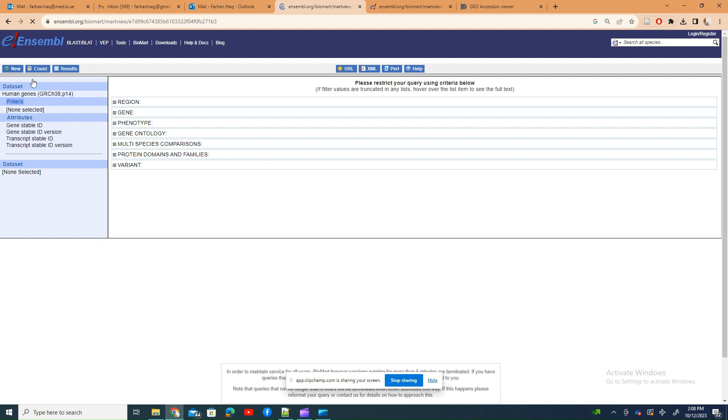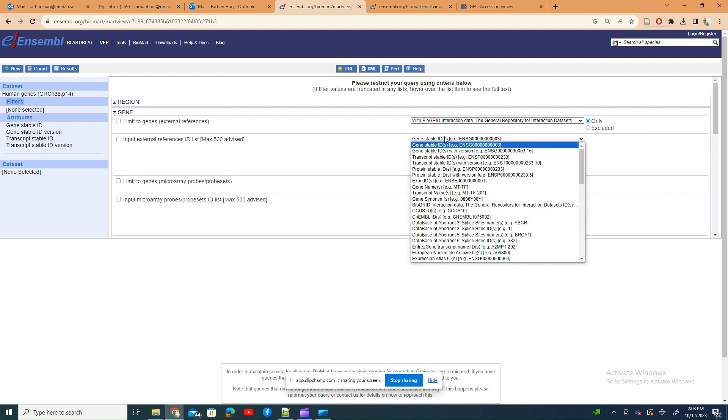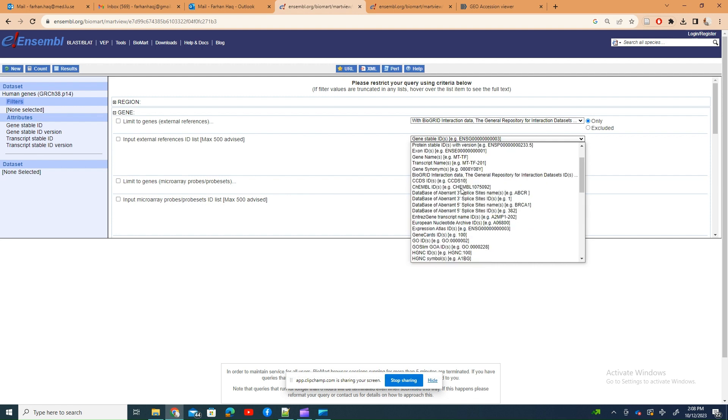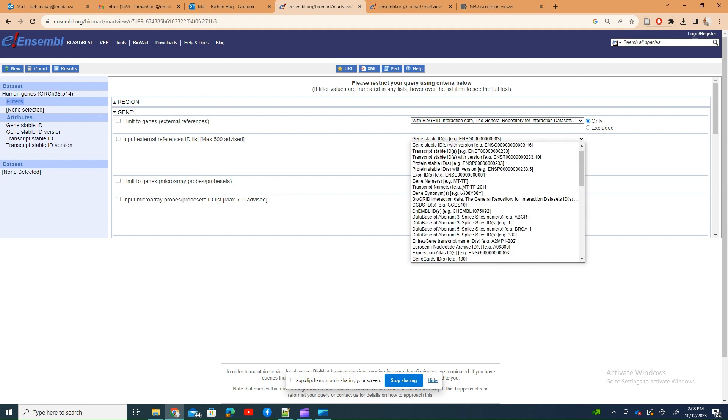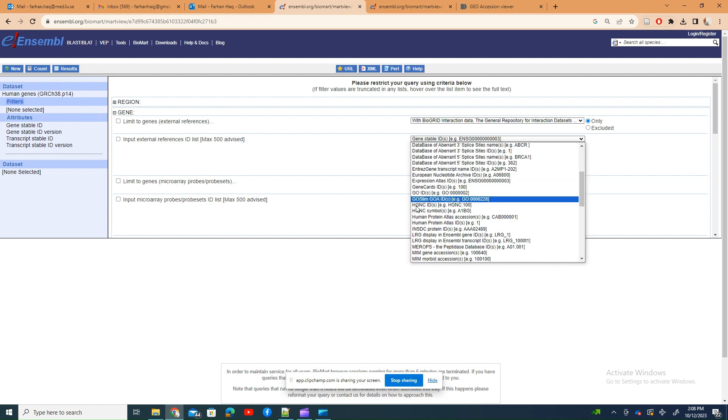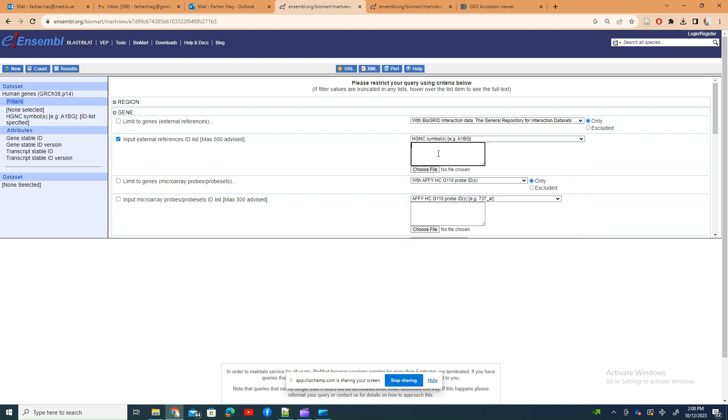On filters, you select the gene name. For example, here I'm selecting HGNC symbol. HGNC symbol is the official gene symbol of any particular gene, so I want to filter based on a gene name.